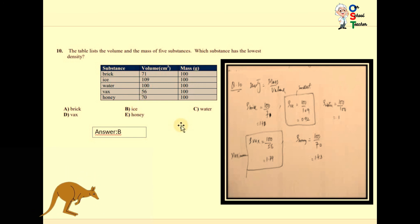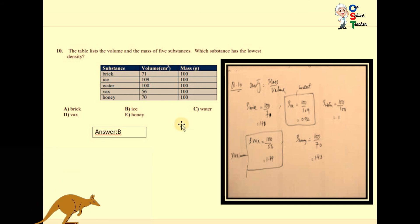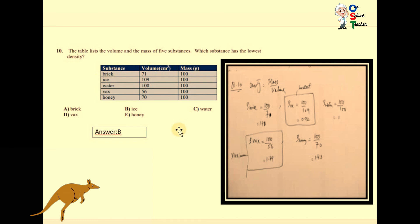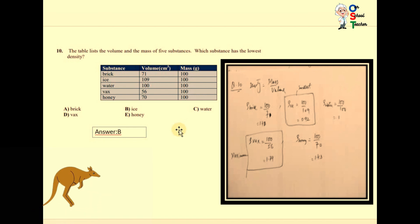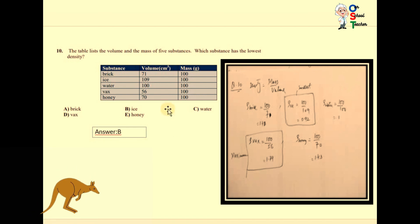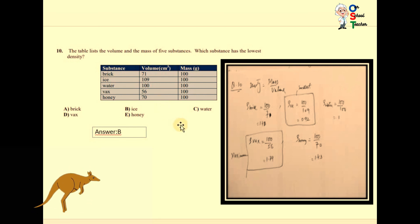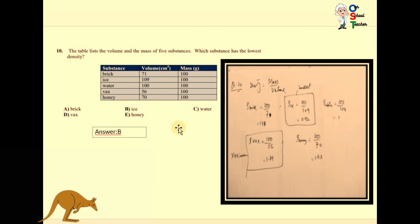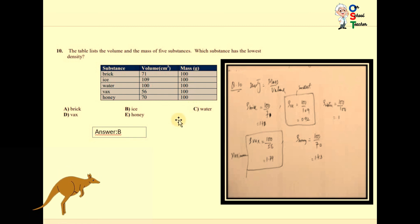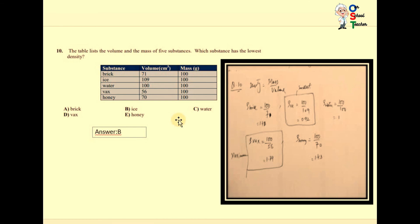That was all about the sample paper. Please read the information and try to calculate using the formulas, so you can get a better idea about these questions. Thank you very much, have a nice day.